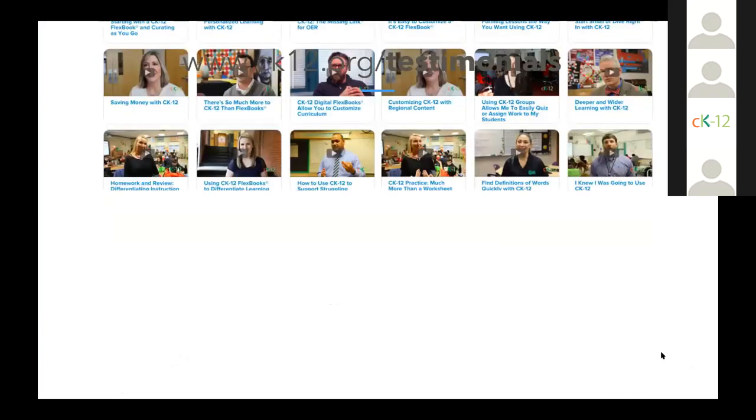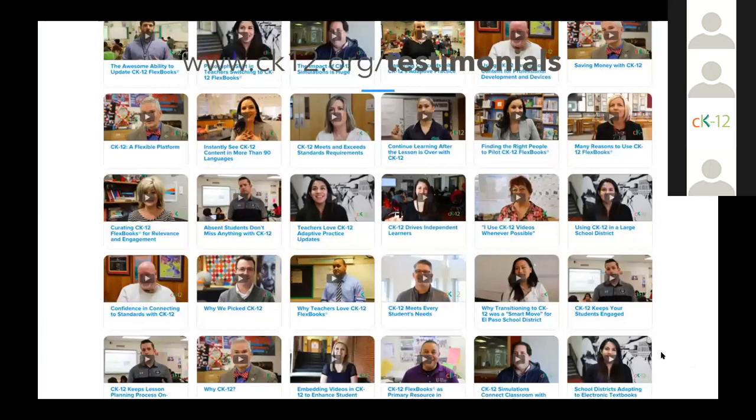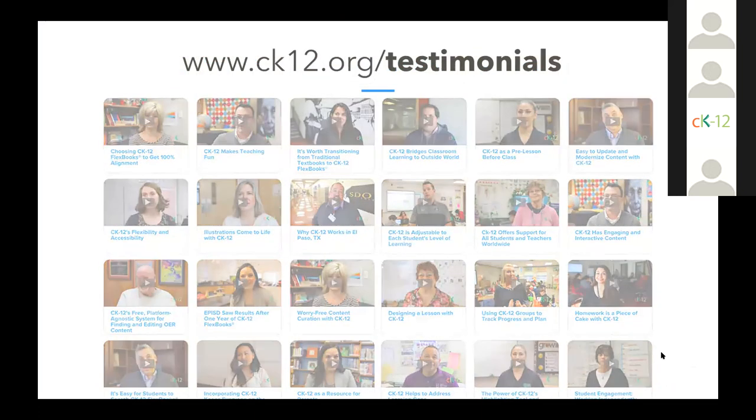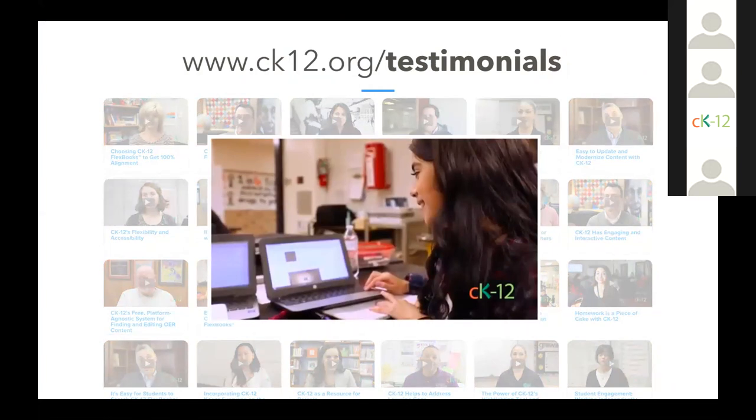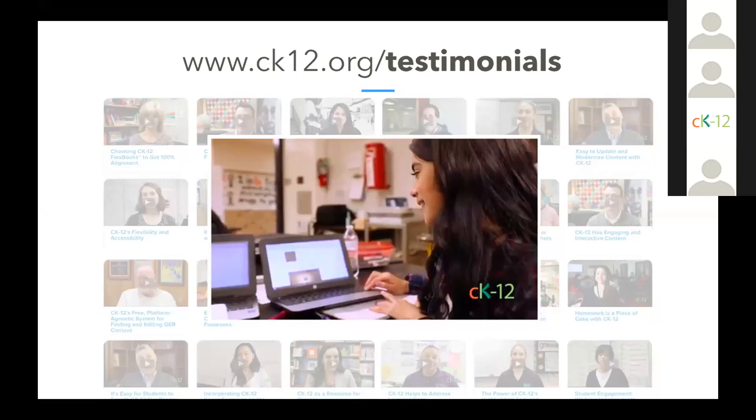The testimonials page, which is found in the footer under the explore menu or at ck12.org/testimonials, is another place to hear from students and educators about CK-12 products and how they are being used in the classroom. We've traveled around the country for the last few years and have a variety of stories, reasons to use CK-12, and strategies for implementation that others have shared with us. Feel free to browse or filter based on role or topic.